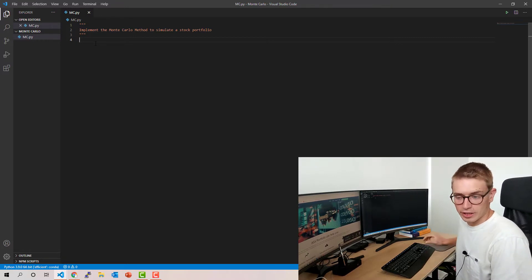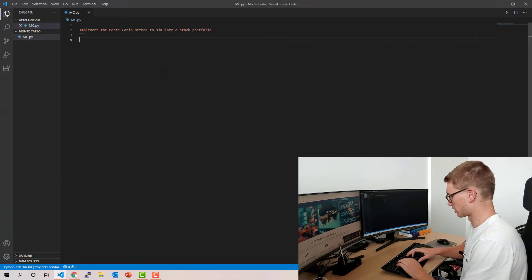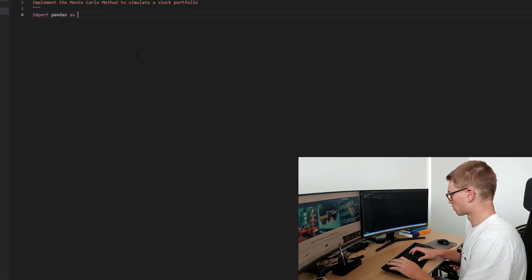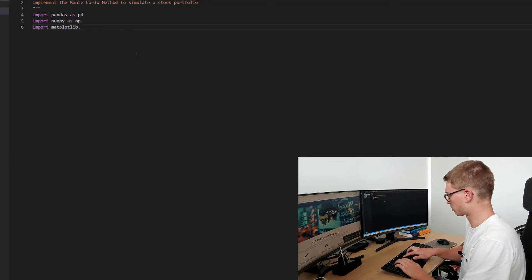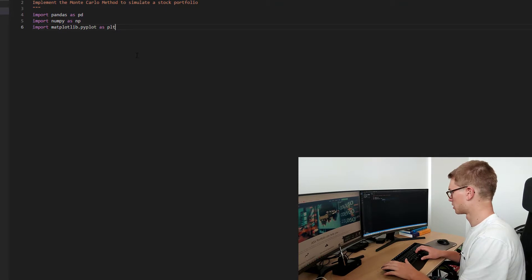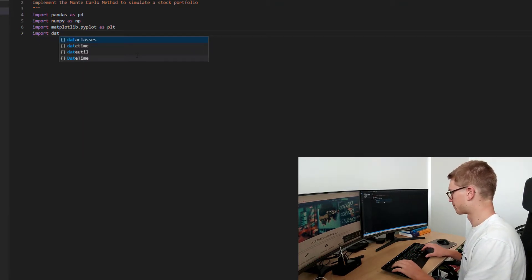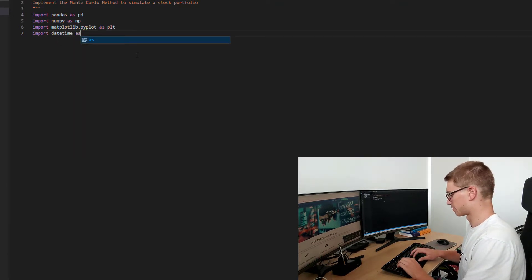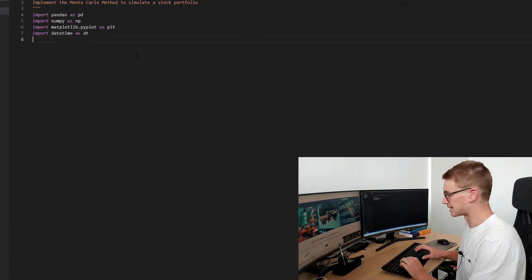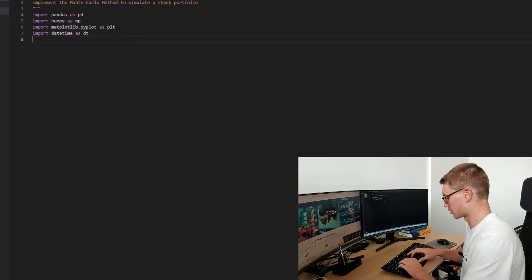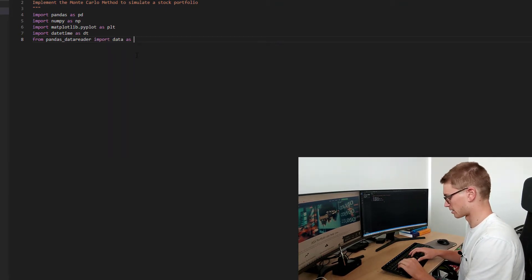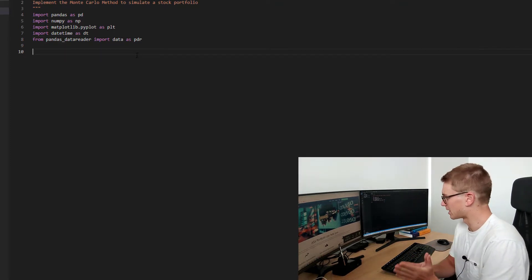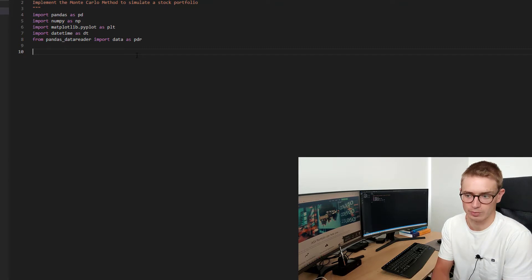Jumping into the code, the first thing we're going to do is import our dependencies. We're going to import pandas, numpy, and matplotlib dot pyplot as plt. We're going to import datetime as dt. The other thing we're going to need is pandas data reader — from pandas data reader, we're going to import data as pdr. That's a module where we can get Yahoo-specific data, so just pip install that and we should be good to go.